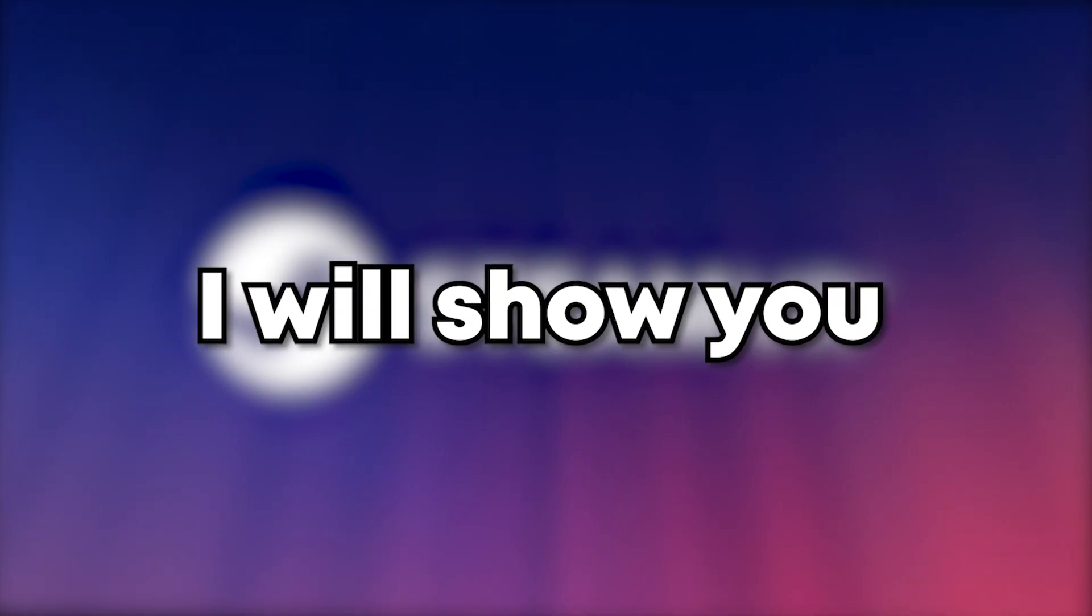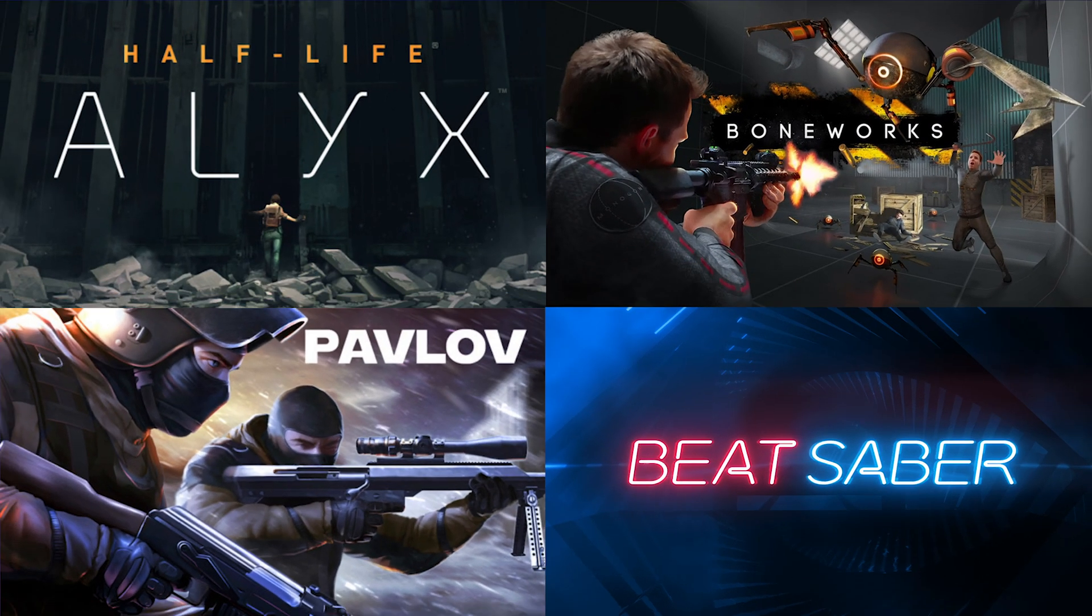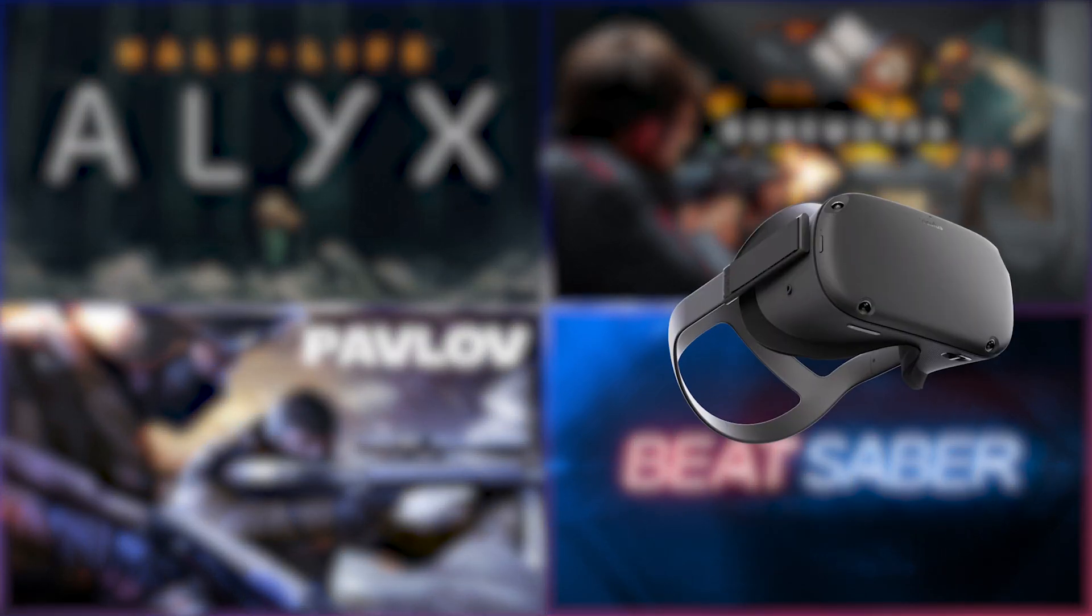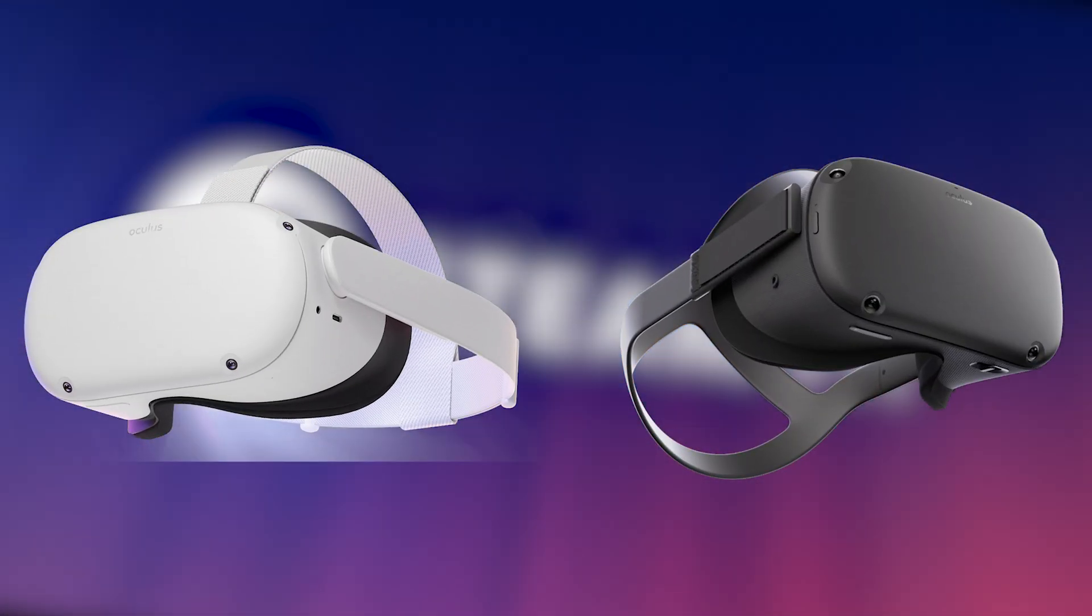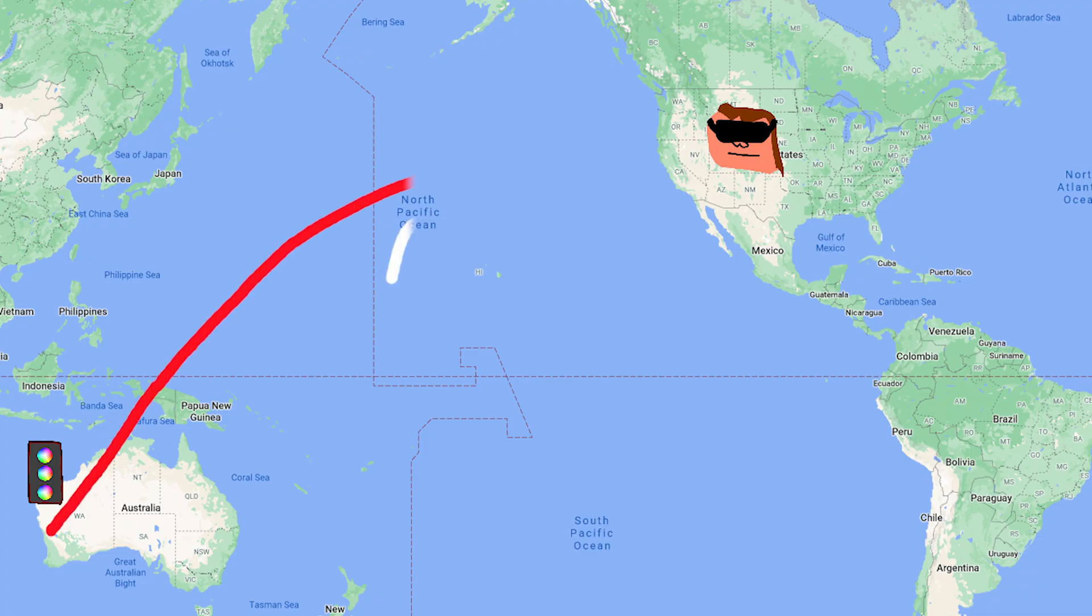In this video I will show you how to play SteamVR games on your Oculus Quest 1 or 2 wirelessly from your gaming computer anywhere. This can be at a friend's house or even across the world.